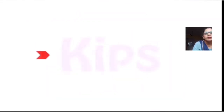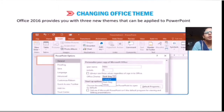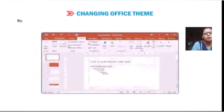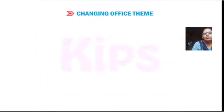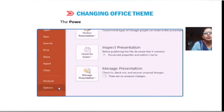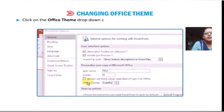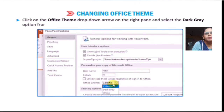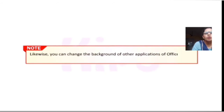Next is changing the Office Theme. Office 2016 provides three new themes that can be applied in PowerPoint 2016: Colorful, Dark, and Grey. By default, the Colorful theme is applied, which shows the title bar and ribbon background in color. To change to a new theme, click on the File tab and choose Options. A dialog box will appear. By default, the General tab is selected. Click the Office Theme drop-down arrow on the right panel — Dark and Grey options will be there. Select one and observe the change. You can also change the background of other Office 2016 applications such as Word and Excel.